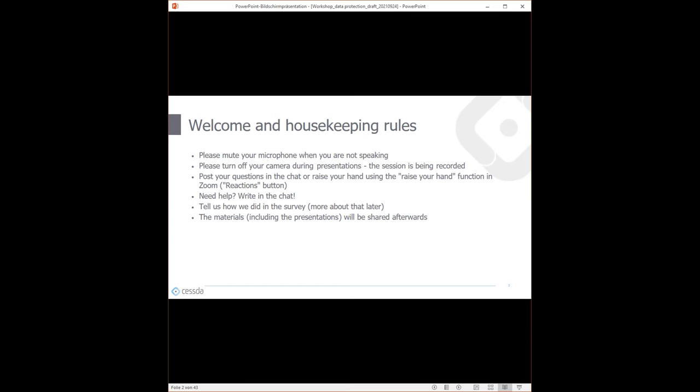Afterwards, please tell us how we did, as we need to do a little evaluation — more information on that later. All the materials that we will show you today will be shared with you afterwards, including the presentations, so there's no need to write anything down at this point.